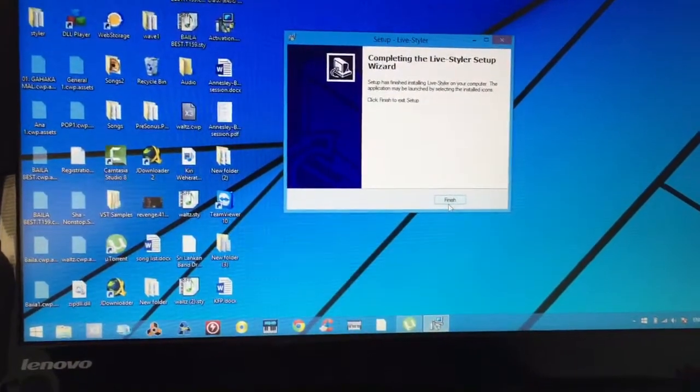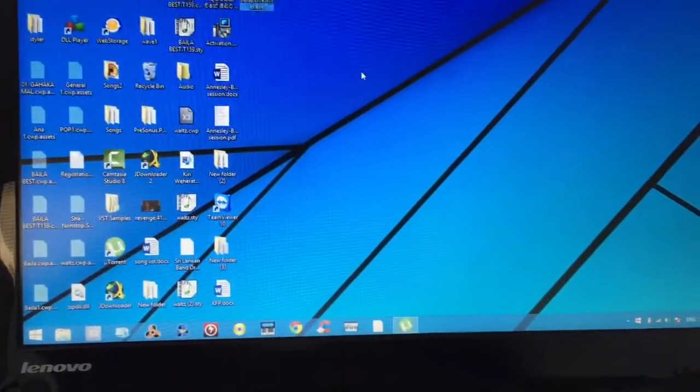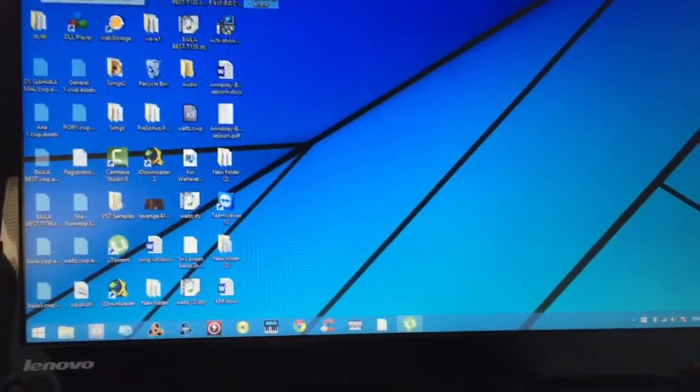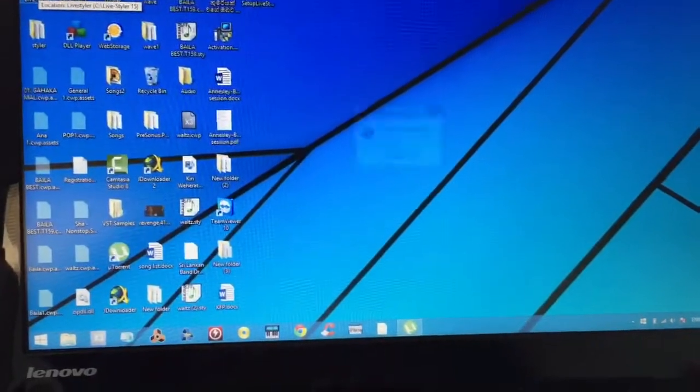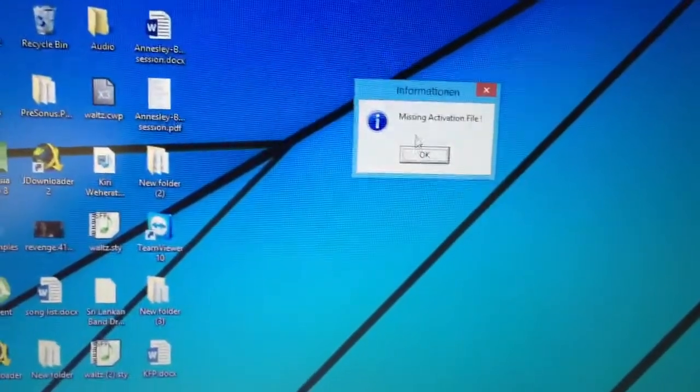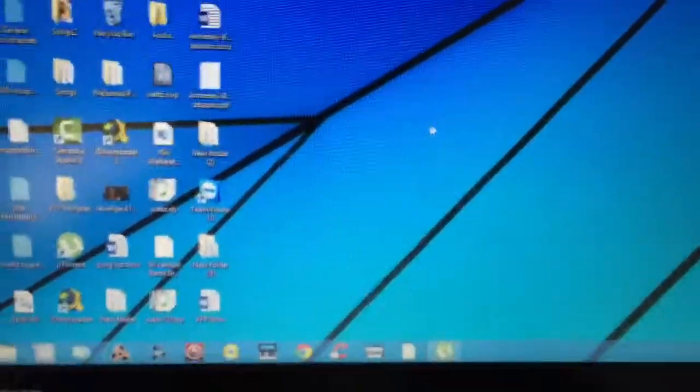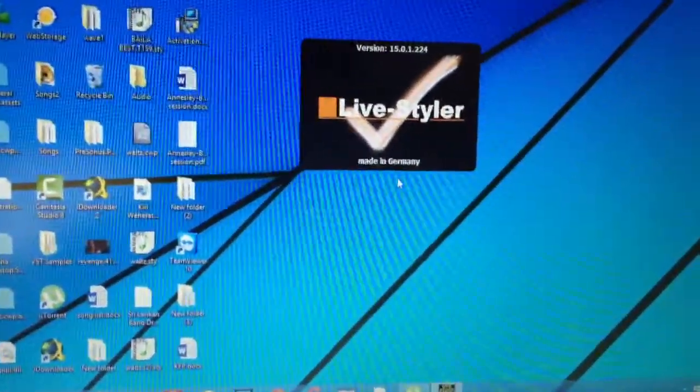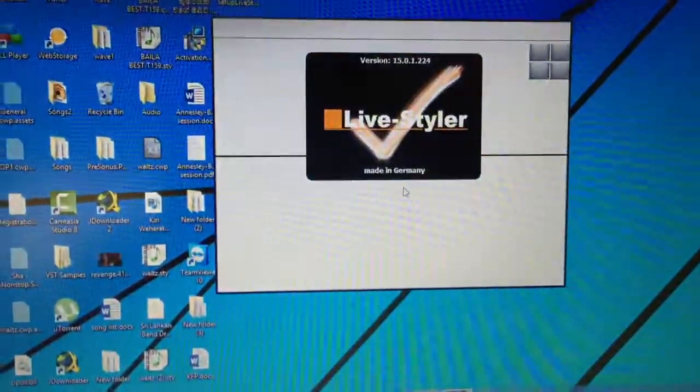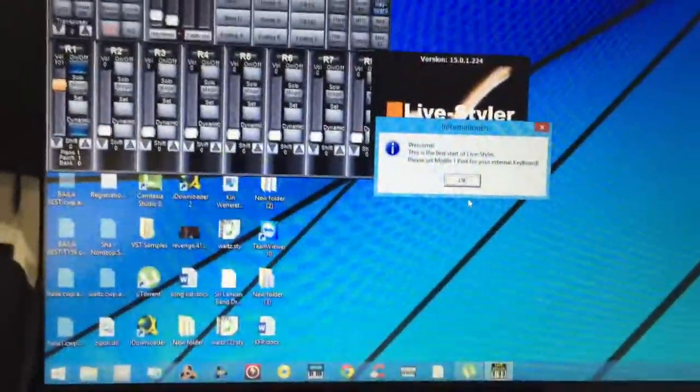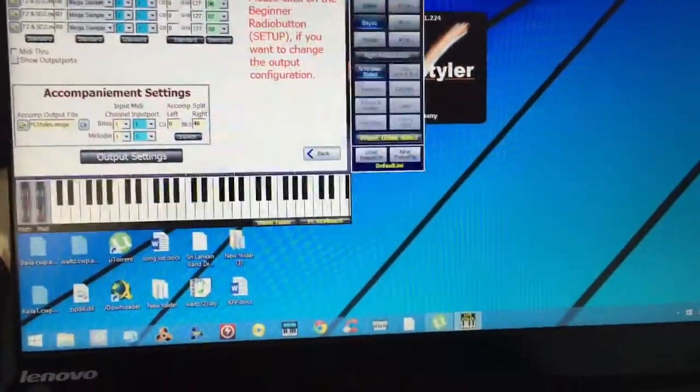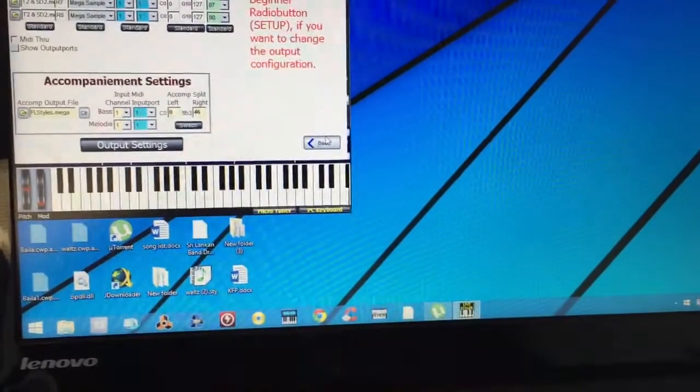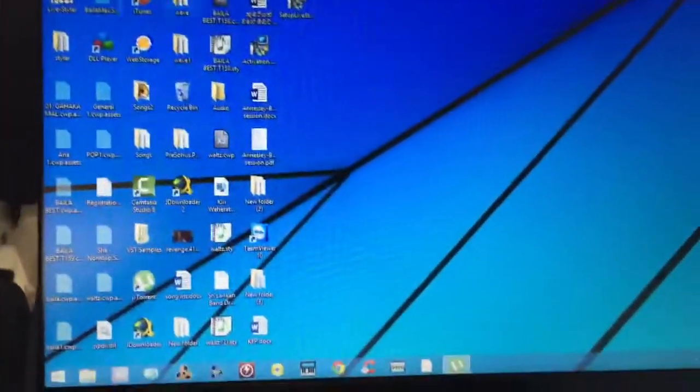It's done. Now if I run the program, it says missing activation file. That's obvious. I click OK. So now the version is 15.0.1.224 and it opens as a shareware.